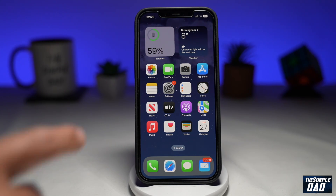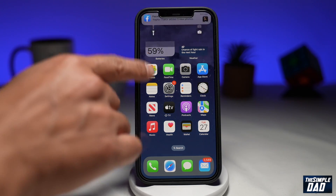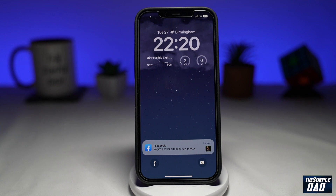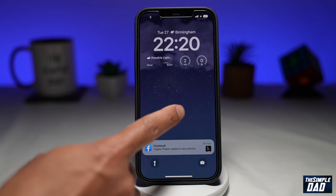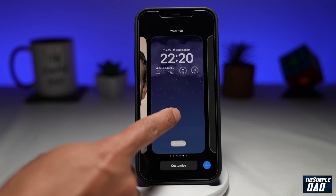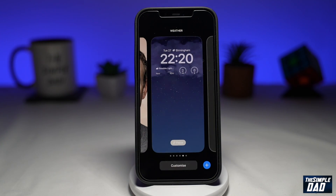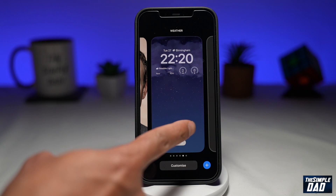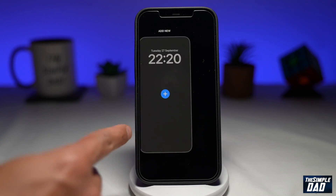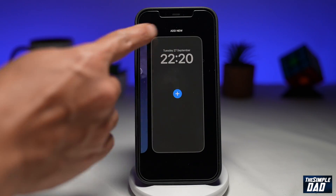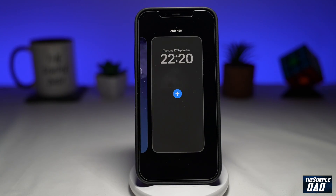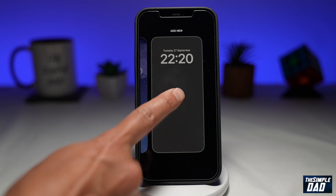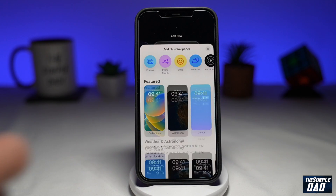First, swipe down from your notification. Now long press on your wallpaper. Now swipe left until you get to this screen. Tap on the plus sign.